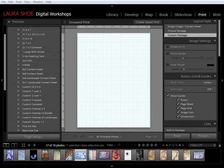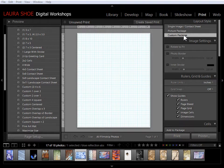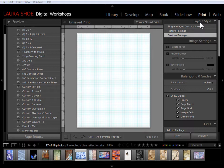Welcome everybody. In this video I'm going to talk about the custom package layout style here in the print module. I love this layout style because it allows me to freeform arrange multiple photos on a page.